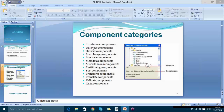Let me discuss the different folders present under component categories: Continuous Components, Database Components, Datasets, Interchange Components, Internet, Metadata, Miscellaneous, Partitioning Components, Sort Components, Transform, Translate, Validate, and XML.